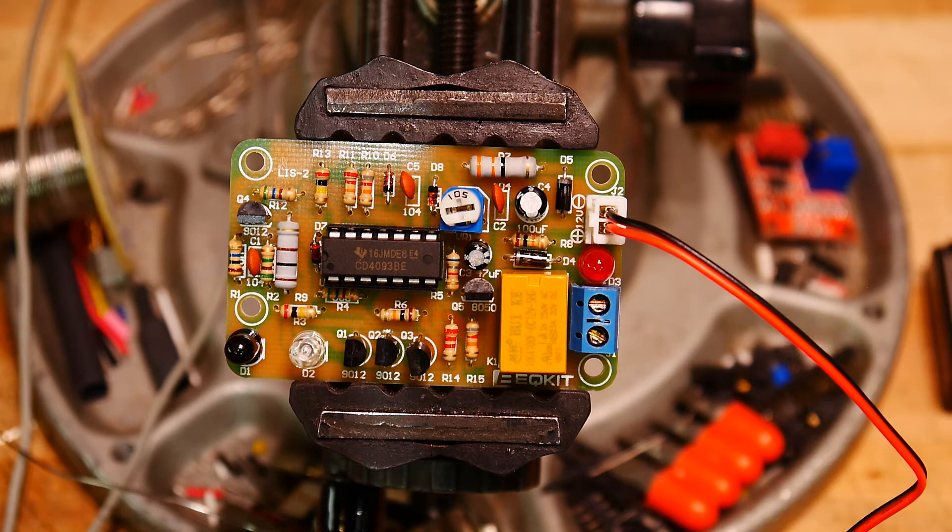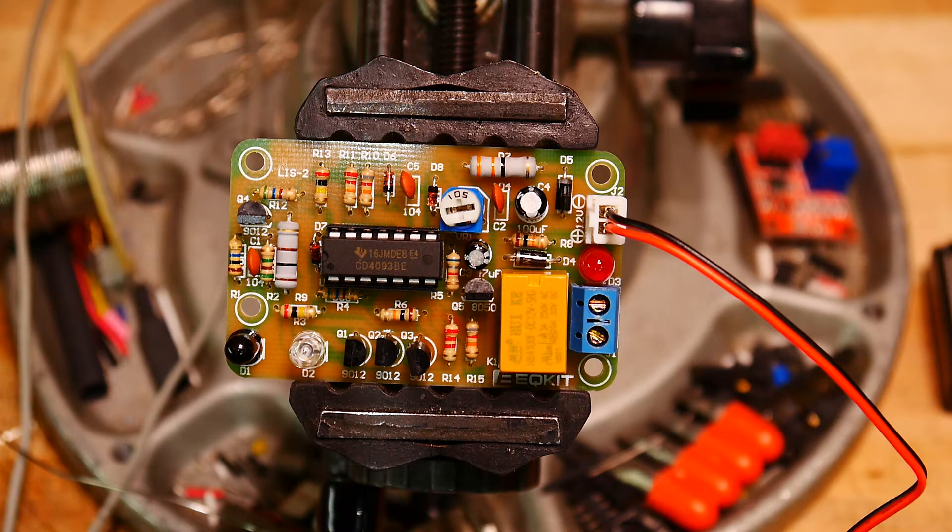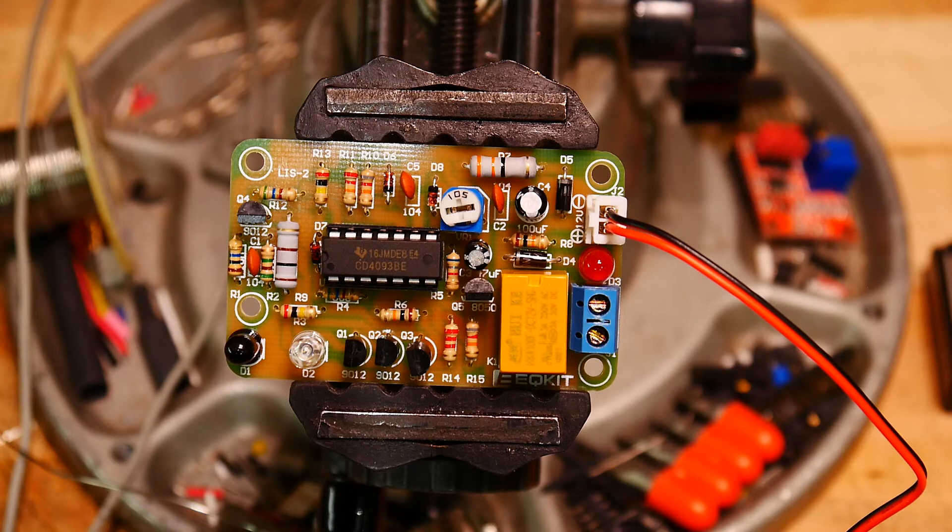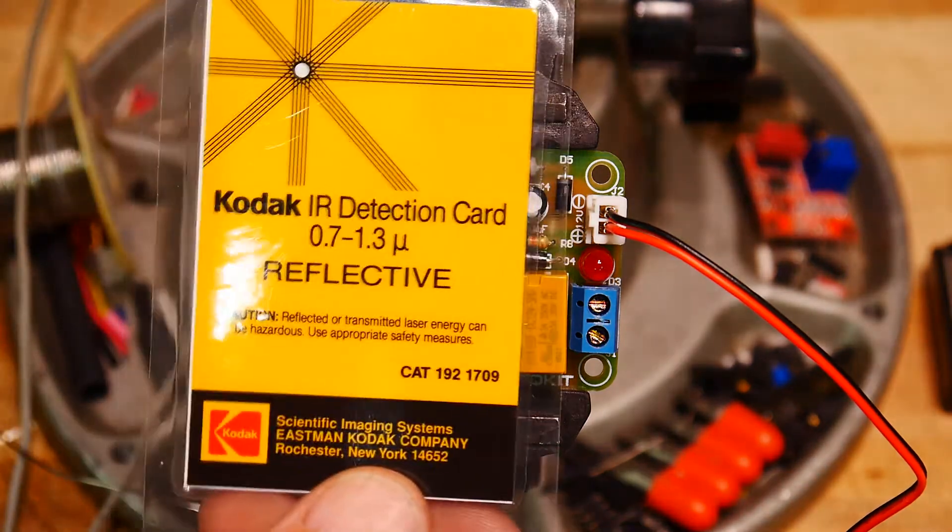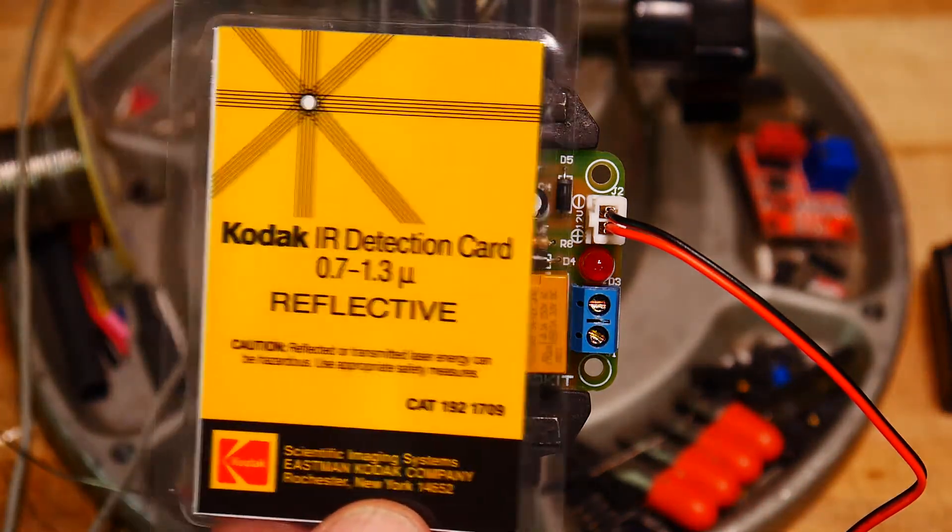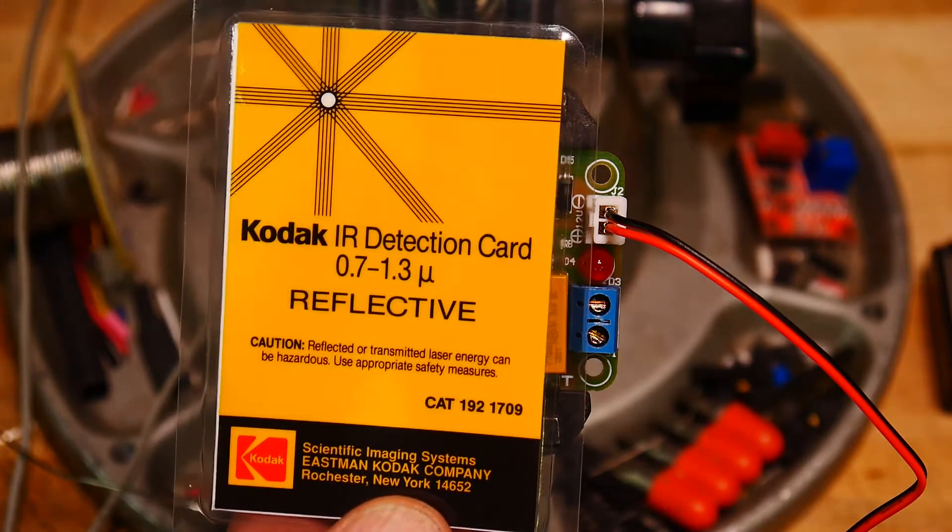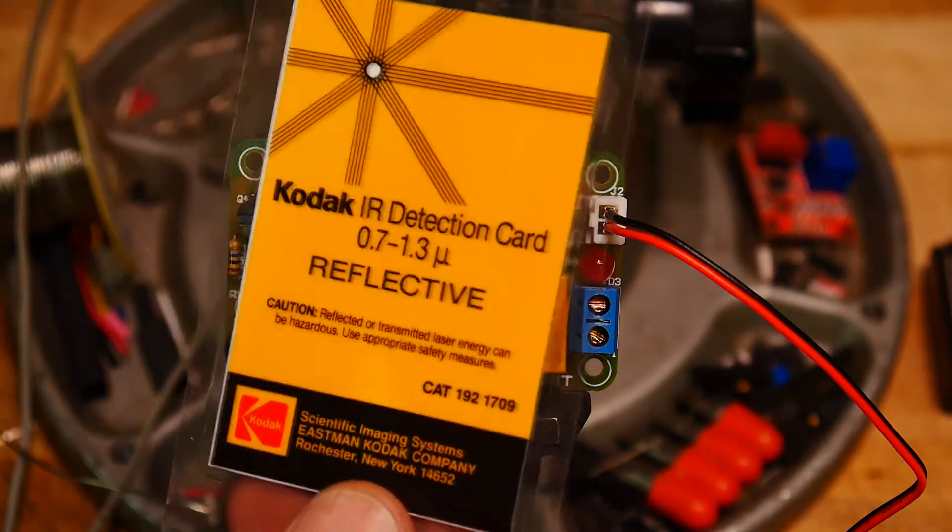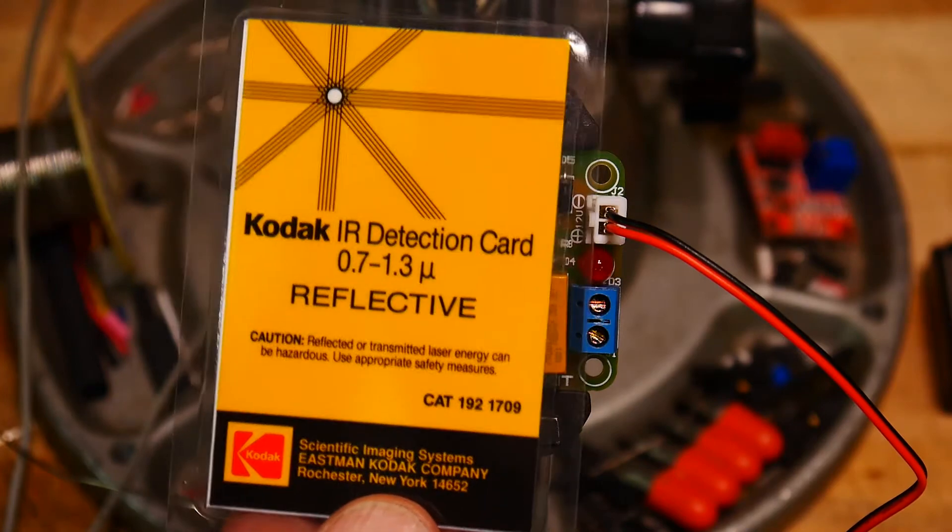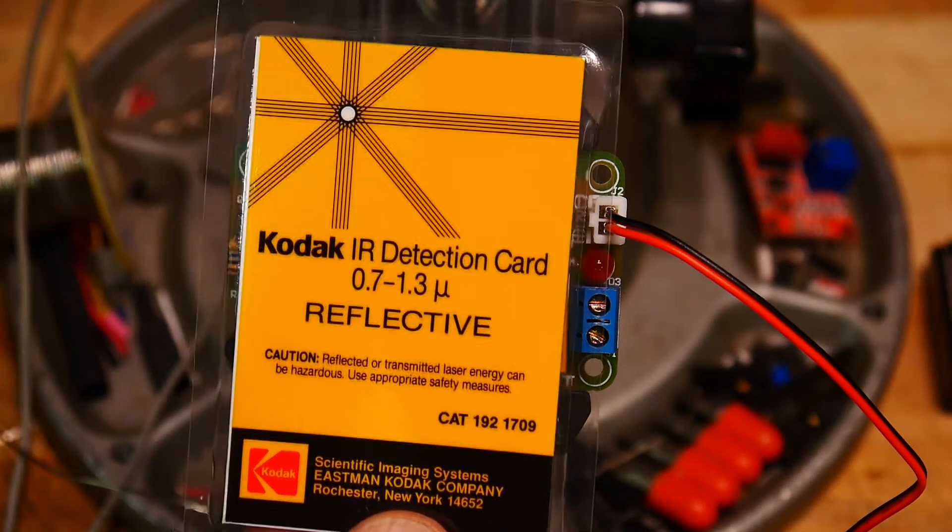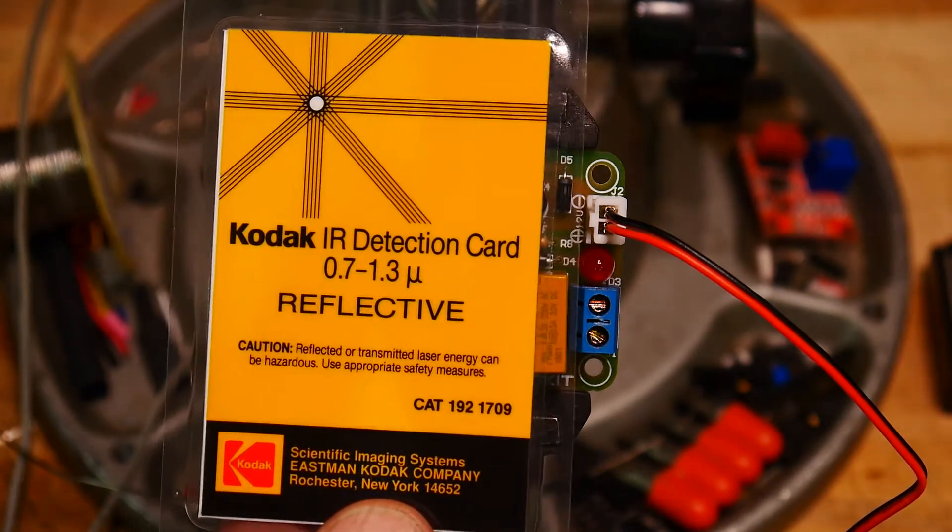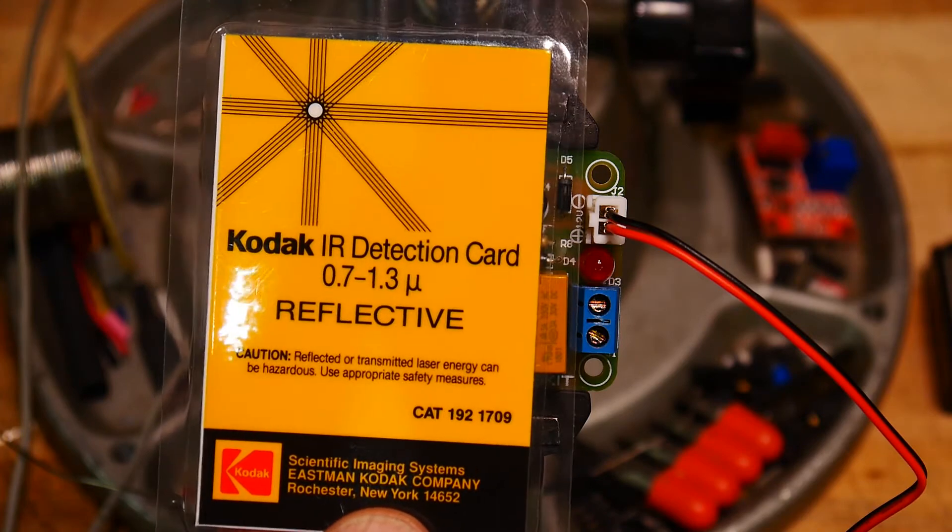I found it. I used to carry it with me in my bag. I do a lot of optics for my consulting business. This is a Kodak IR detection card. It's sensitive to 700 nanometers to 1300 nanometers, otherwise known as 0.7 to 1.3 microns.